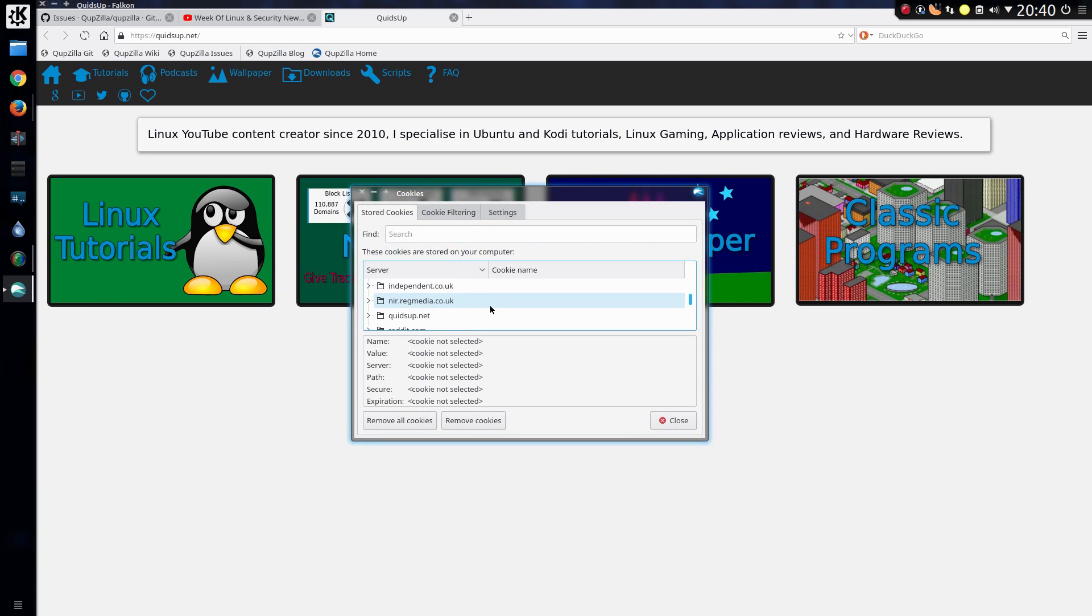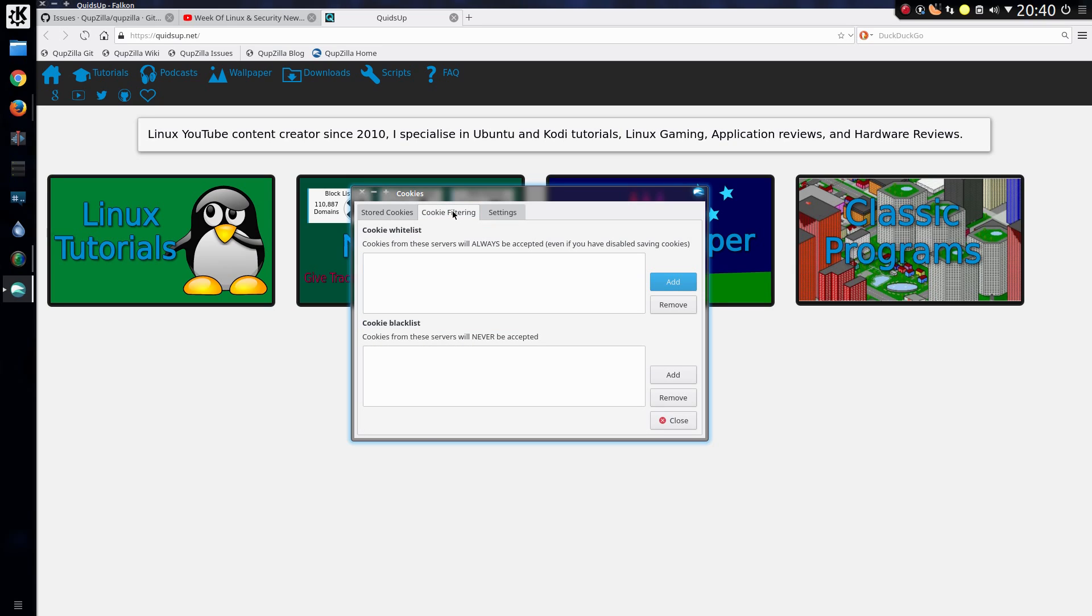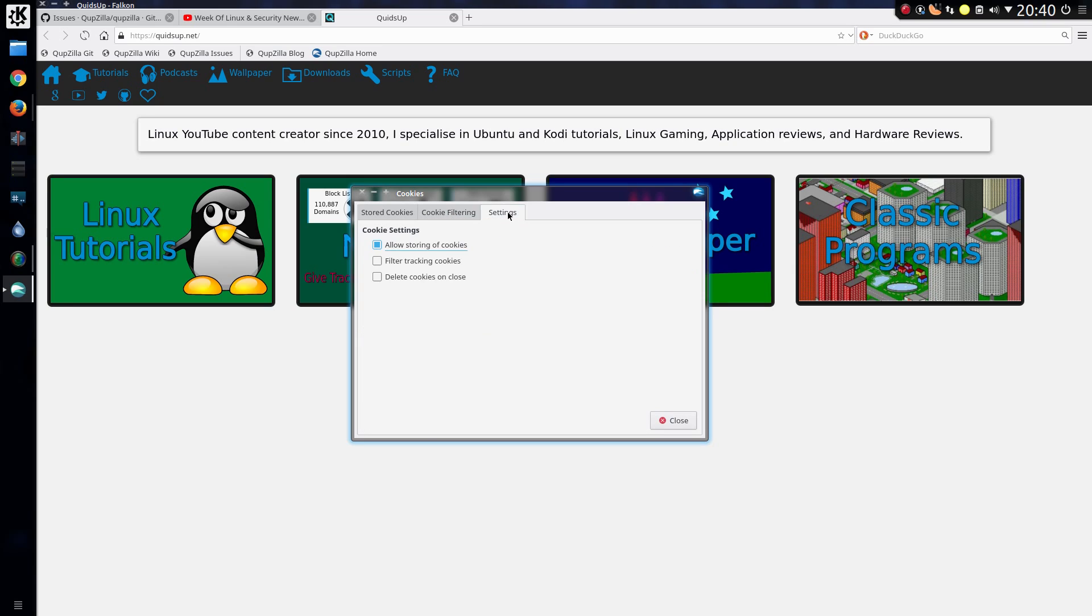So you can do cookie filtering, whitelist and blacklist. And settings, allow storing of cookies. Let's try filter tracking cookies.